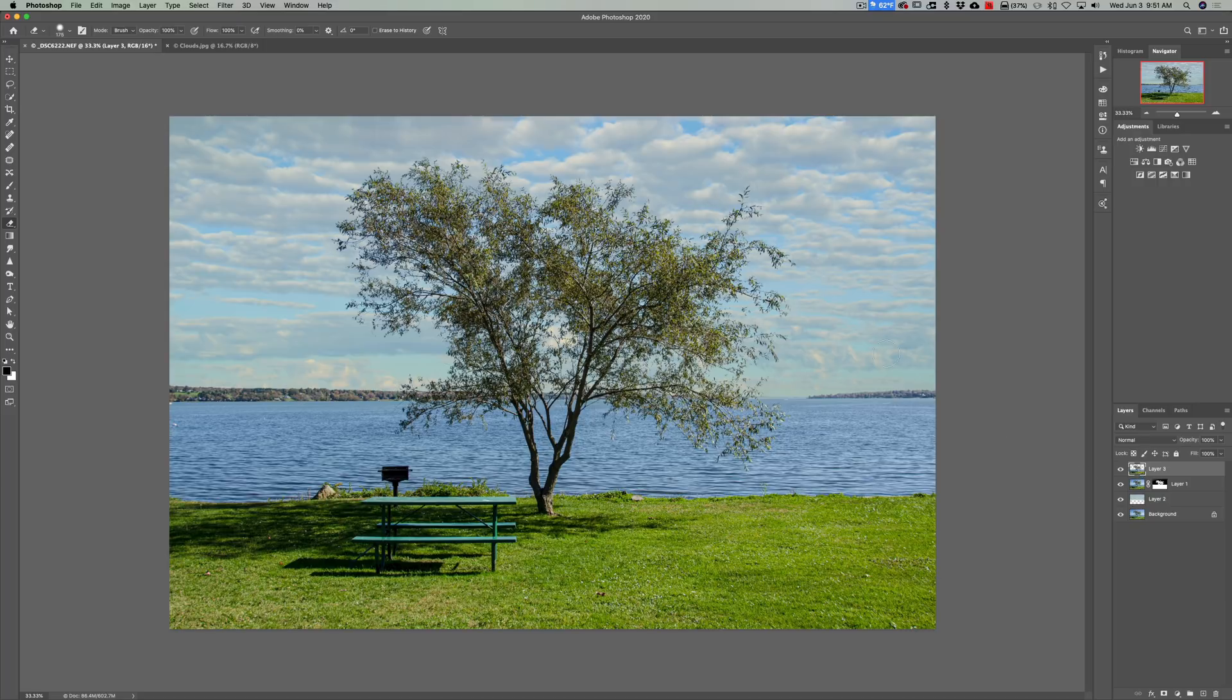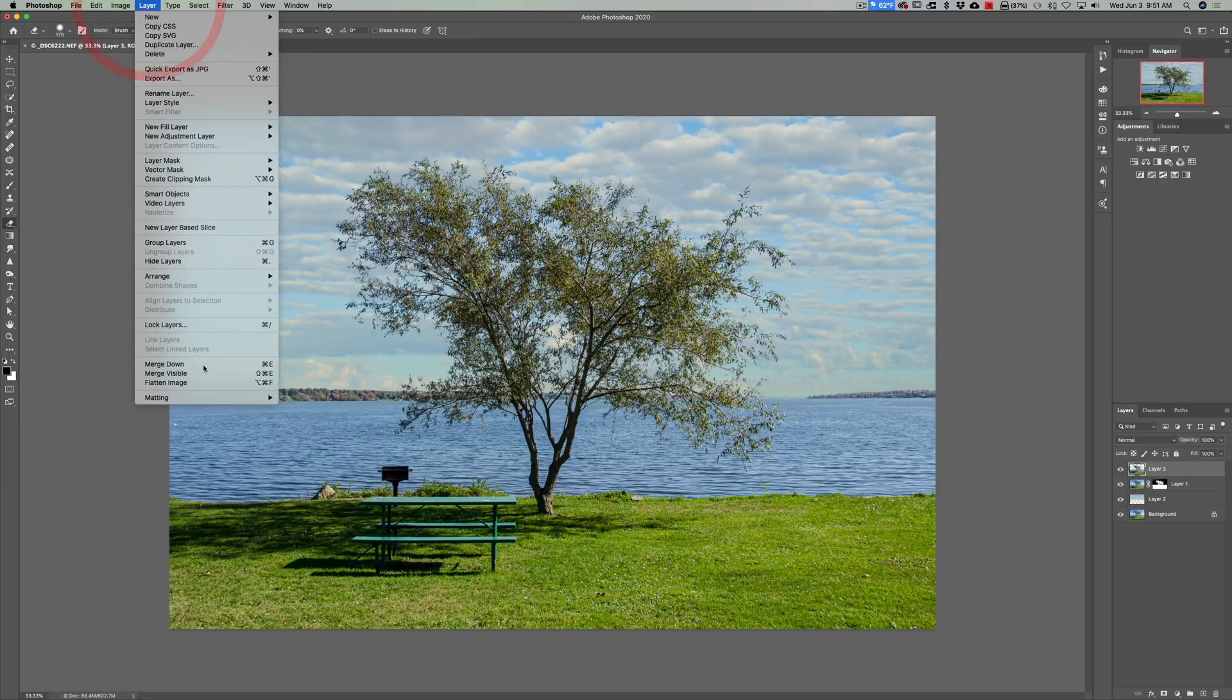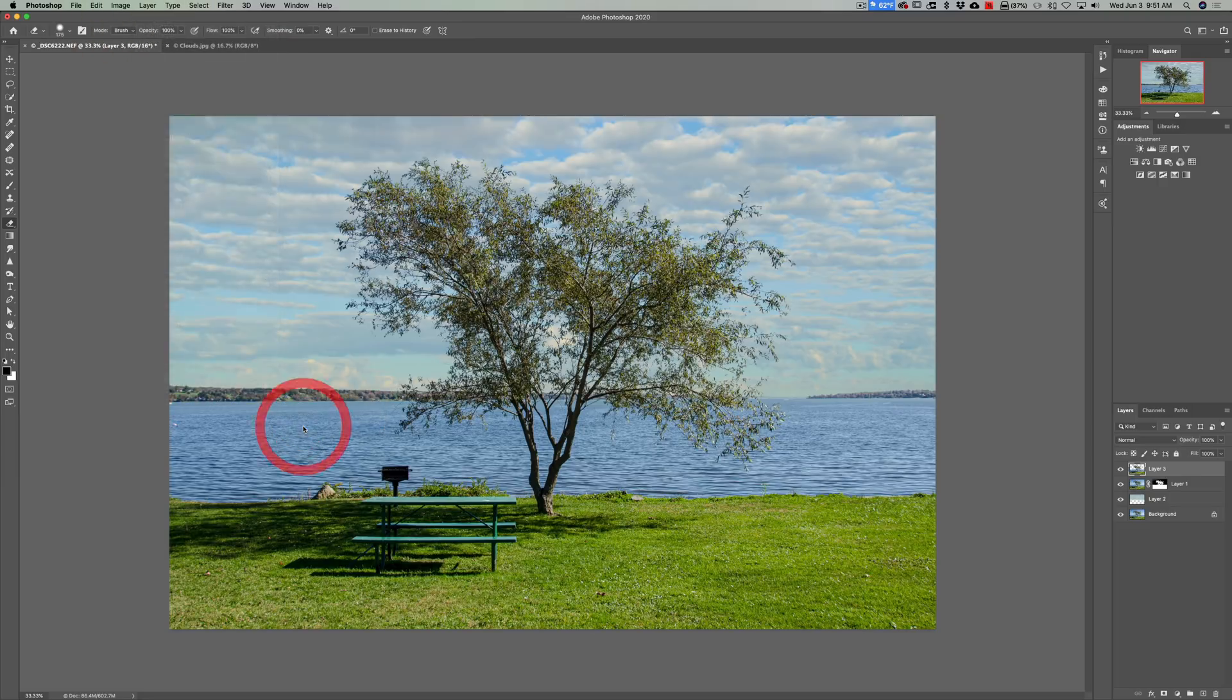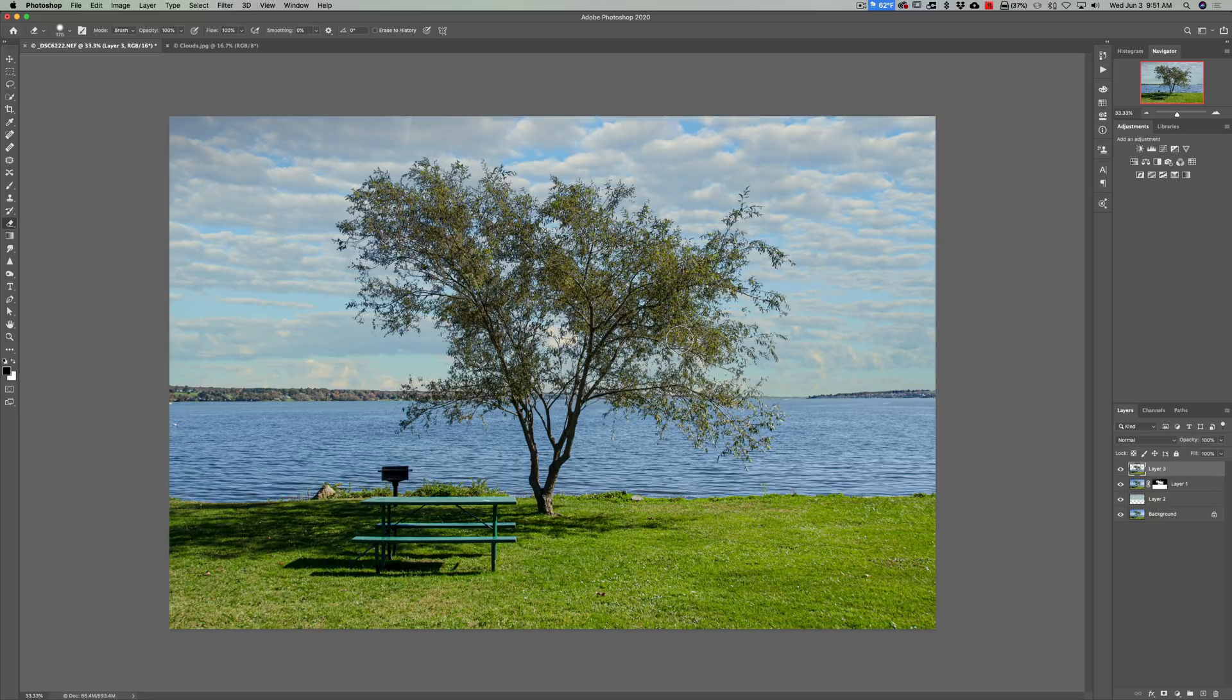Now you also could do one more thing again with that layer three in this case selected. Go up to layer, matting, remove white matte and you could see it made it even darker in this case. So those are a couple things you could do to get rid of any white haloing you may have.